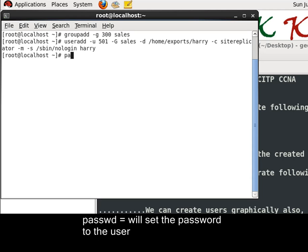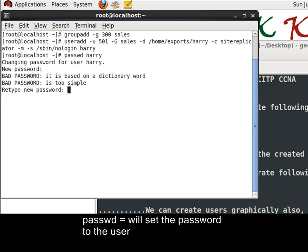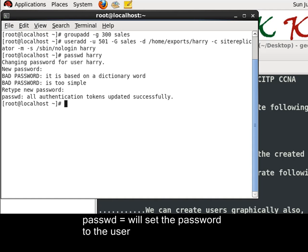Let's just assign password to the user Harry. Let's give red hat as its password. Password has been created.